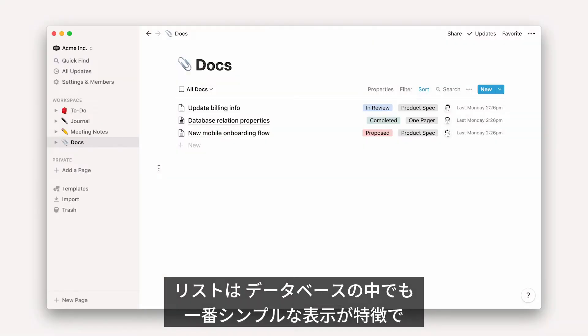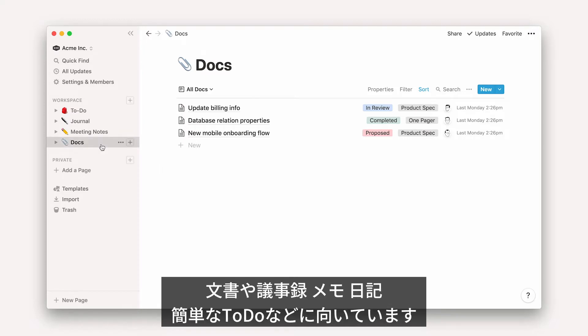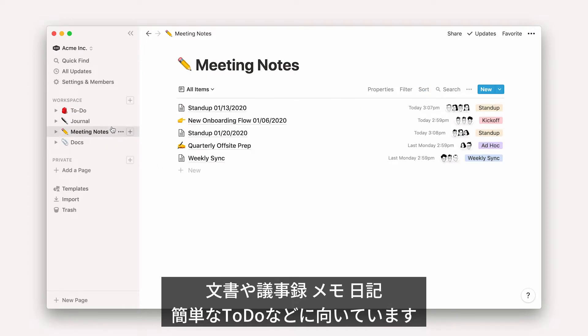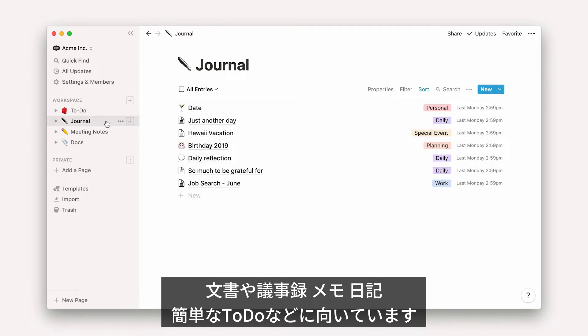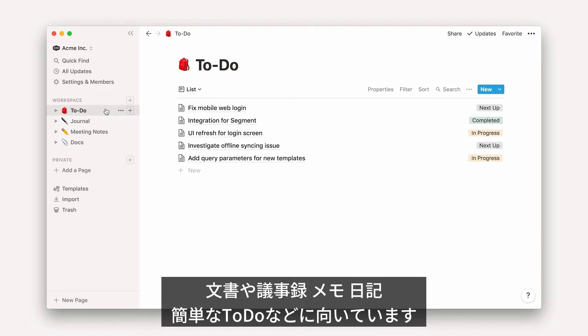Lists are more minimalist than other database views, making them ideal for creating a simple index of documents, meeting notes, journal entries, or simple to-dos.